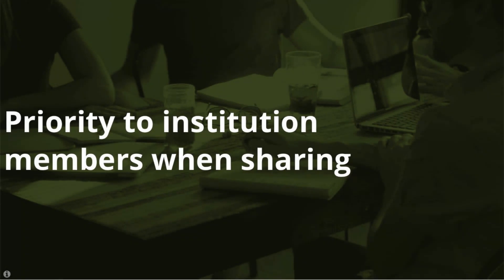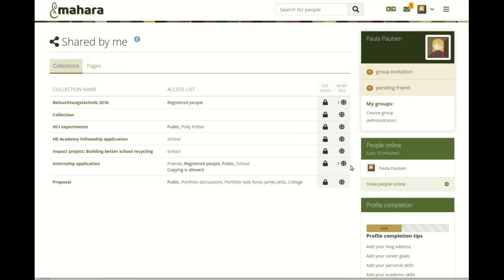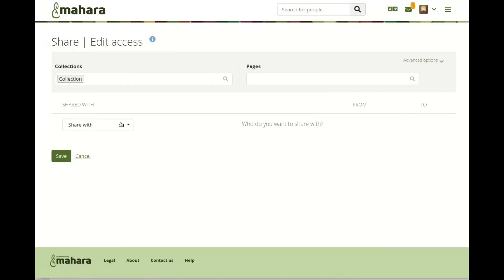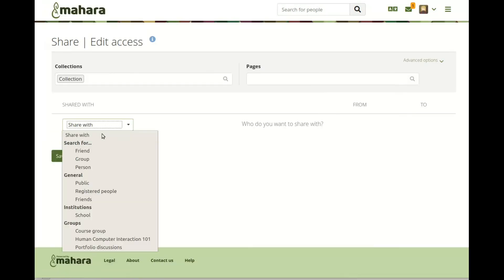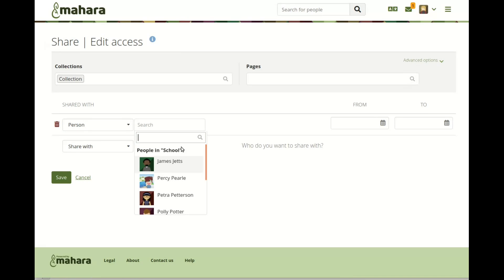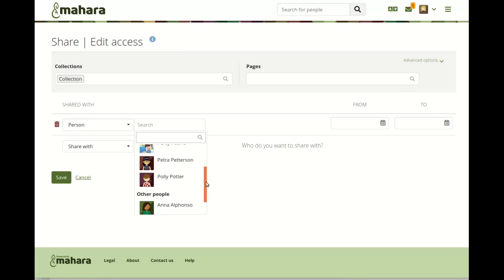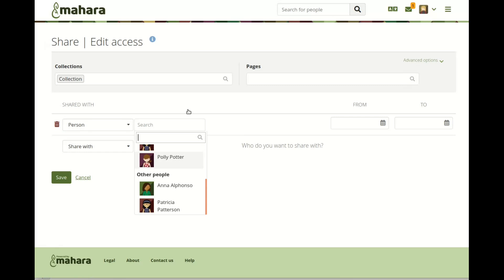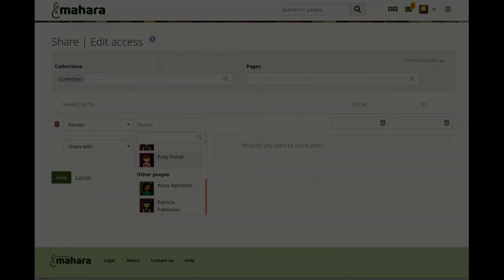Give priority to institution members when sharing your portfolios. When you are on a site that has multiple institutions set up, you'll see people from your own institution listed first when you want to share your portfolio with someone. You can find people from other institutions, but your fellow learners come first.